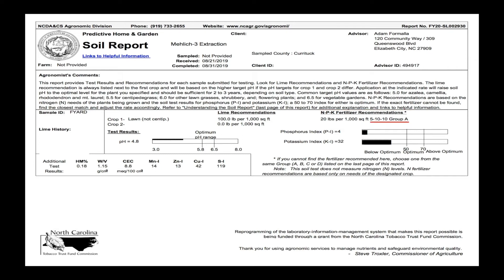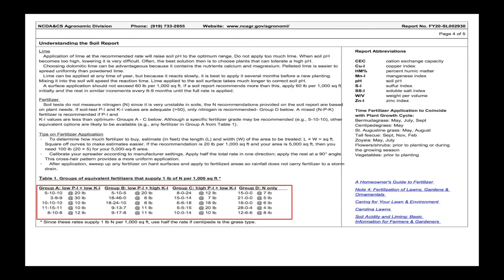They've categorized this fertilizer as Group A. If you flip to the back page you'll find Table 1 with our four fertilizer groups. They group these fertilizers together so if you can't find the fertilizer they recommend, you can use one from that category. For us we had a Group A and they recommended 5-10-10 at 20 pounds. If you can't find this, you could put out a 3-9-9 at 30 pounds or the common 10-10-10 at 10 pounds. Again, this is nitrogen first, then phosphorus, then potassium.